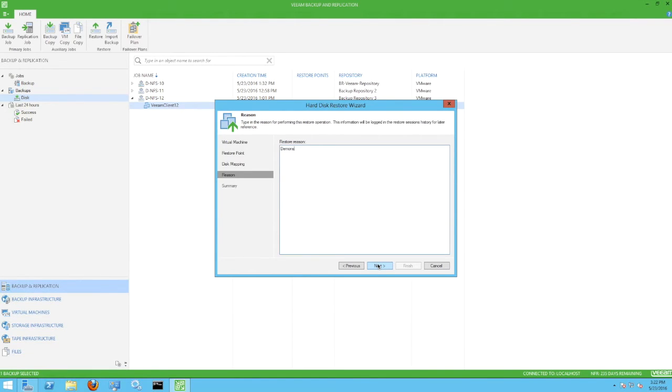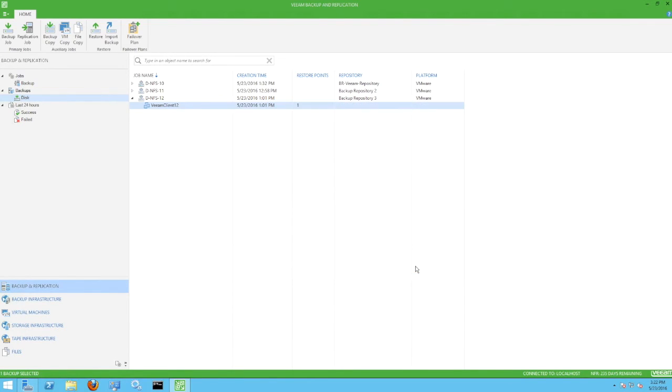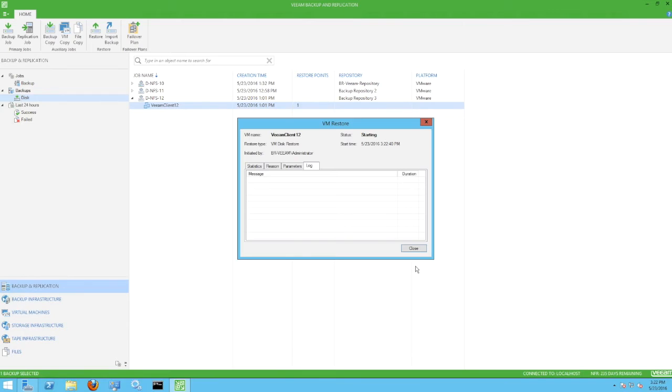We input a restore reason and continue. We enable the option of powering on the VM after restoring and continue.